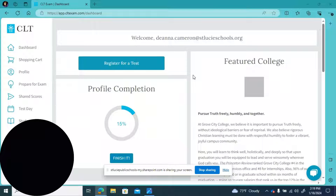Hi guys, it's Mrs. Cameron here. Just showing you guys where to look for your CLT practice test.